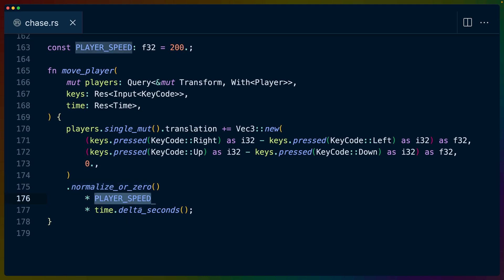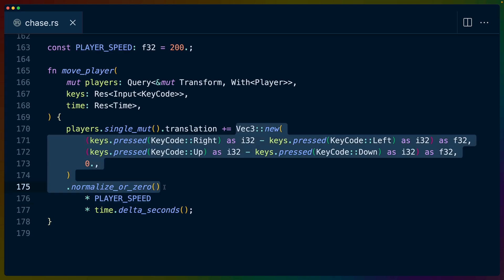And this should give us the amount of distance that our player should move in the direction that it should move. That is, the normalized vector gives us the direction that our player needs to move in, and the player speed and the delta seconds multiplications give us how far it should move in that direction.